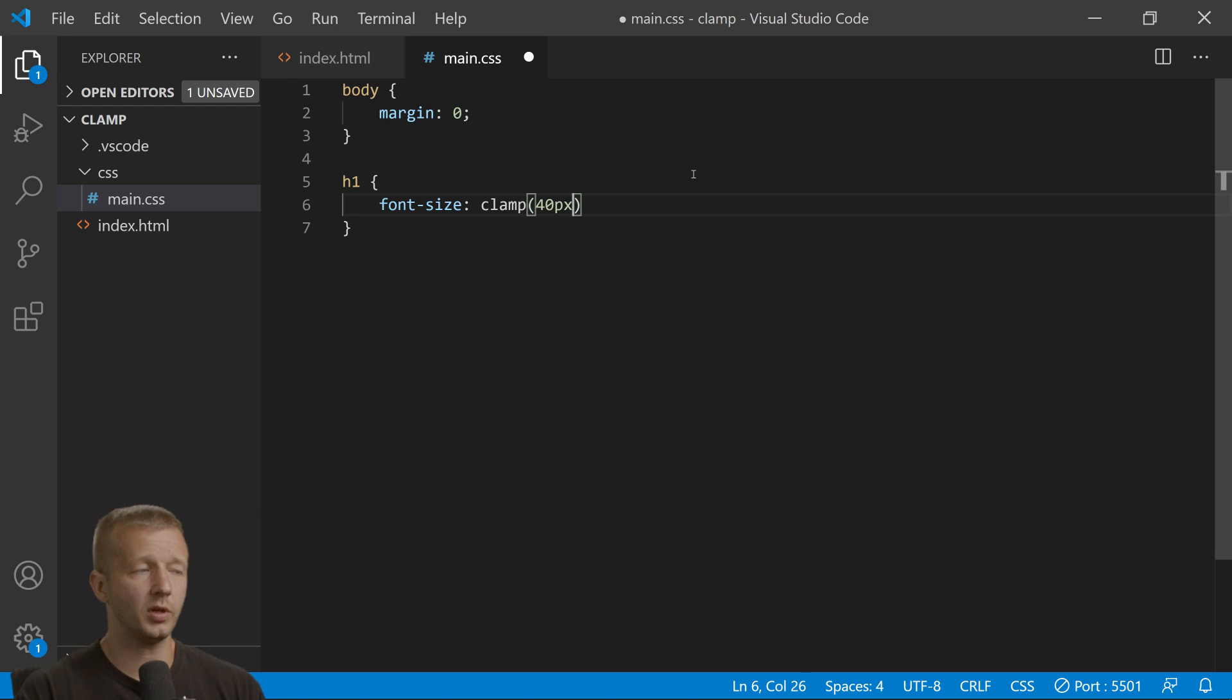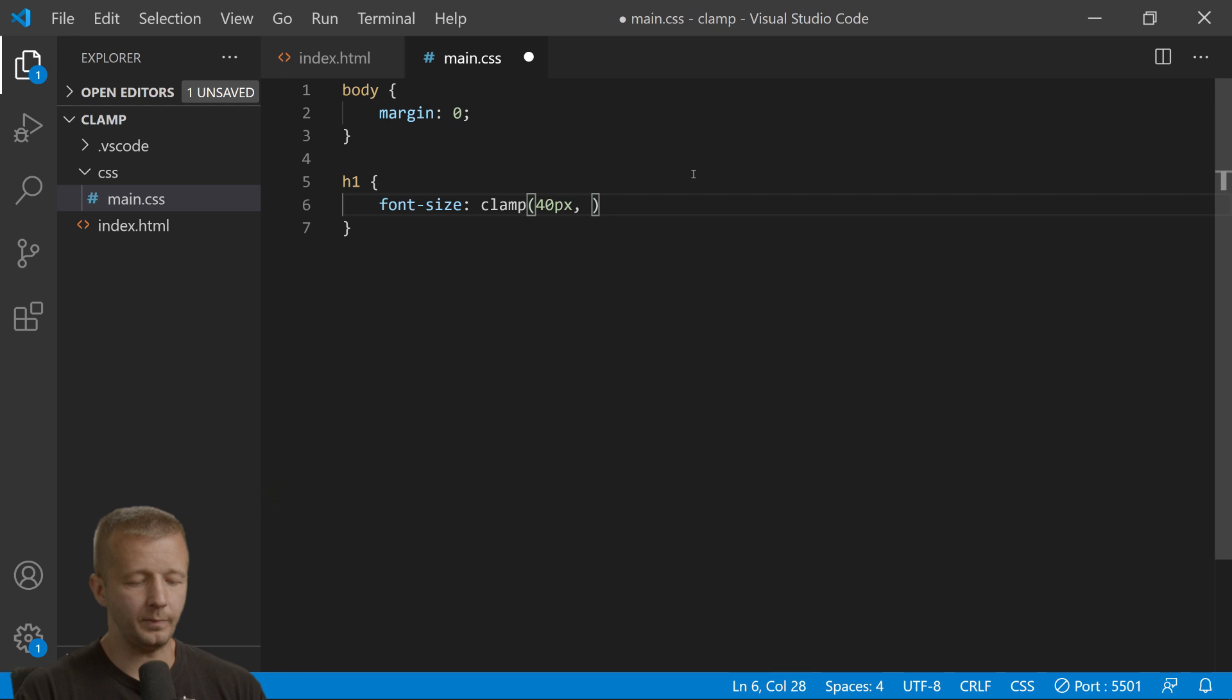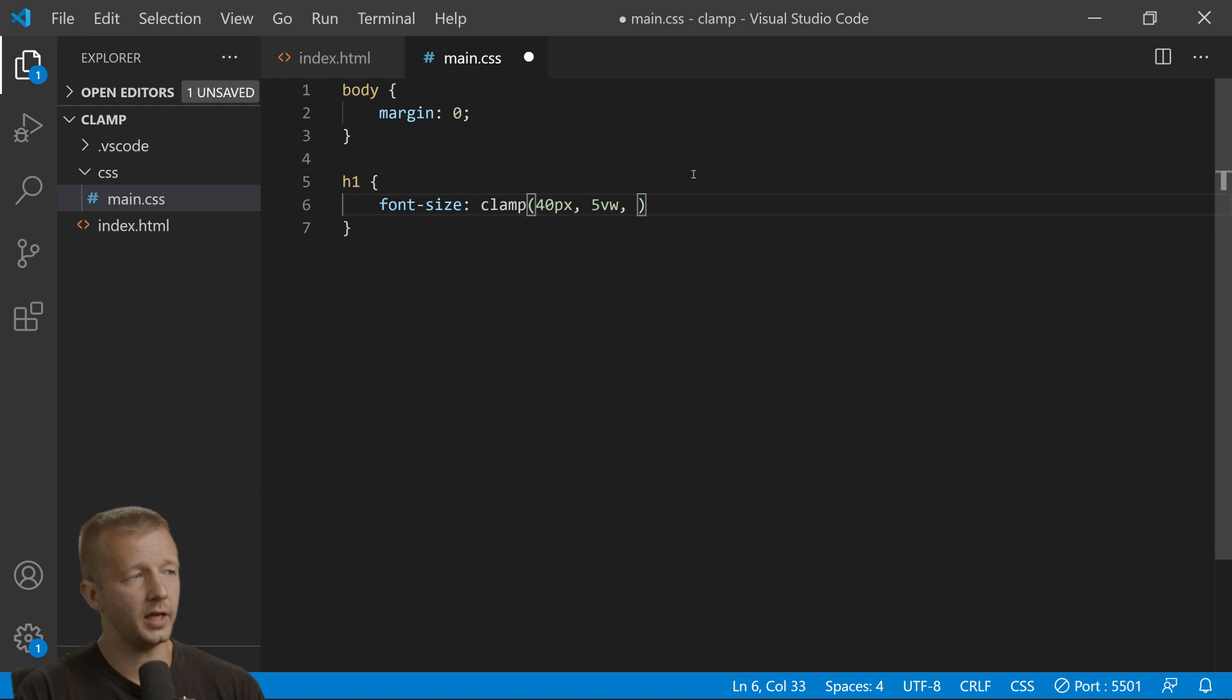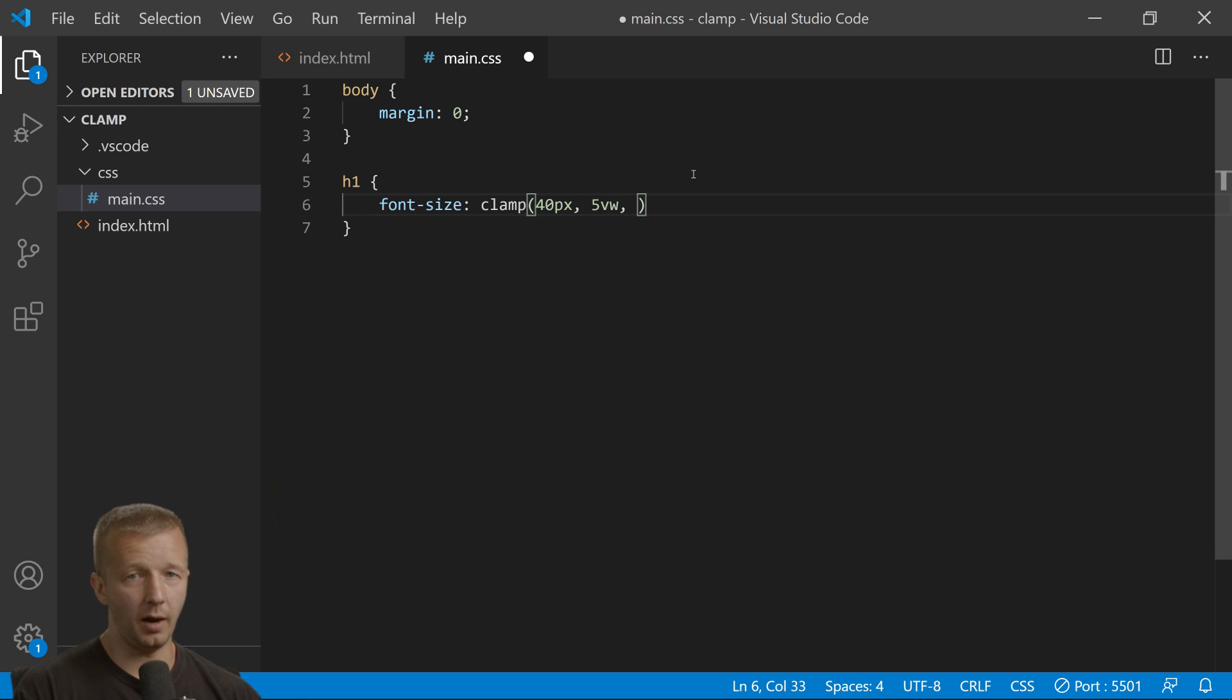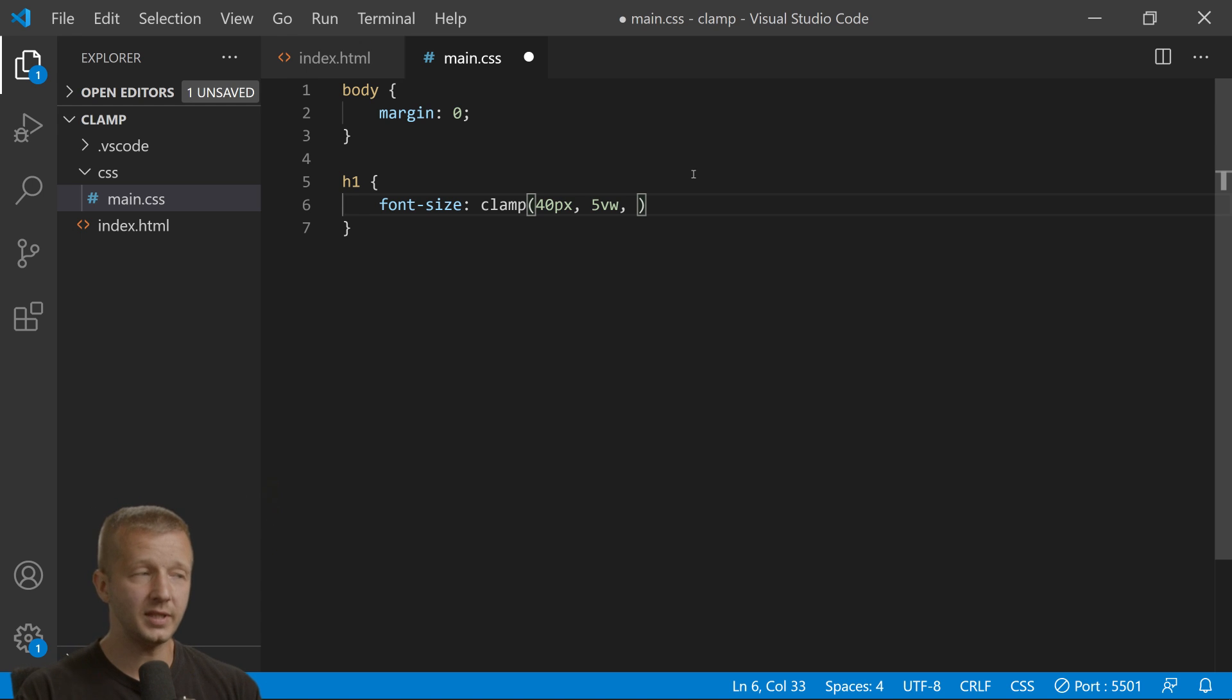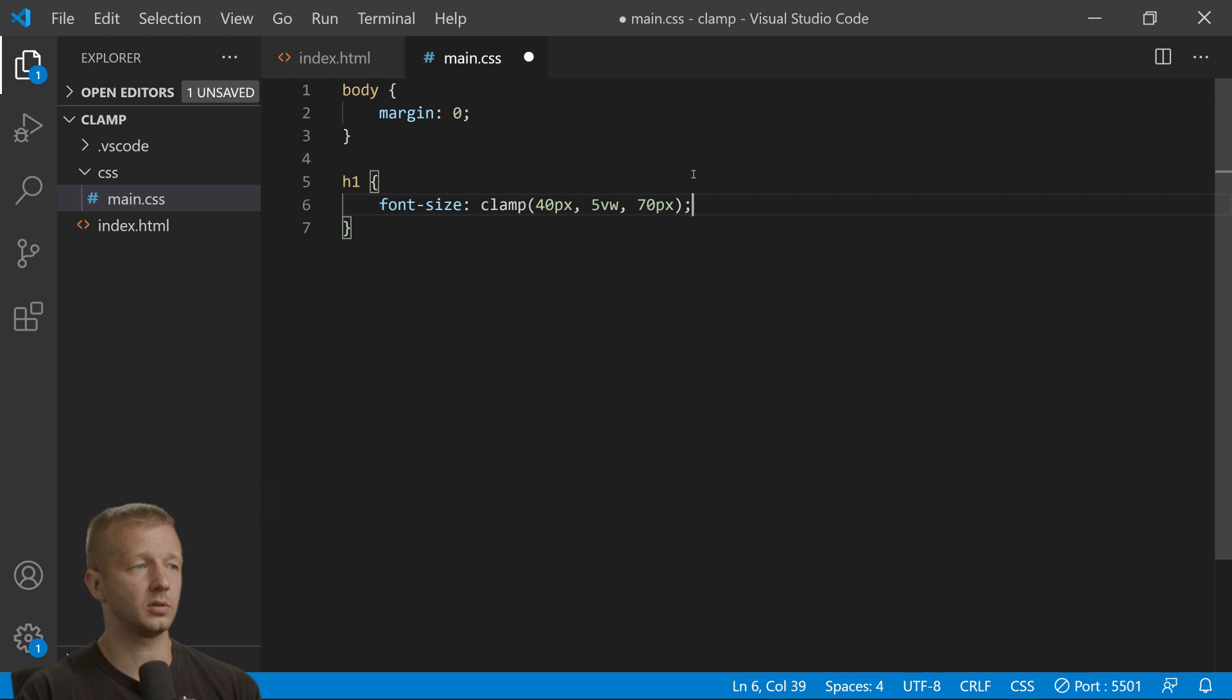This middle one is basically saying that if we're above 40 pixels, then revert to 5 viewport width up until you're at a maximum of, let's say, 70 pixels.